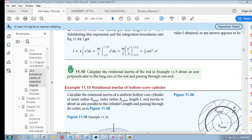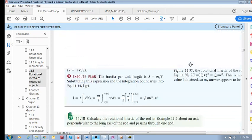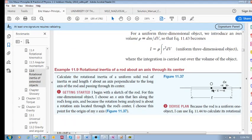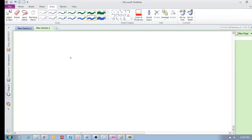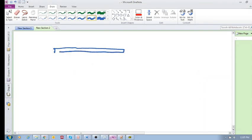Problem 11-10 says that instead of putting the axis of rotation through the center midpoint, let's put the axis of rotation on one side and calculate the rotational inertia. So we calculate the rotational inertia of the rod about an axis perpendicular to the long axis and passing through one end. There's the rod and there is our axis of rotation.